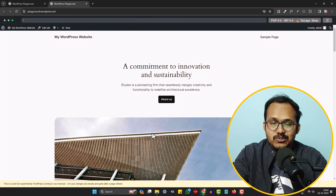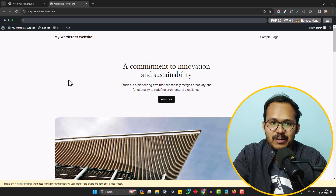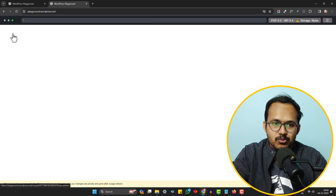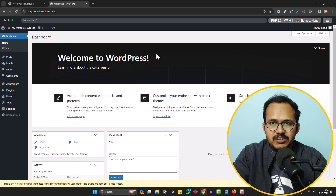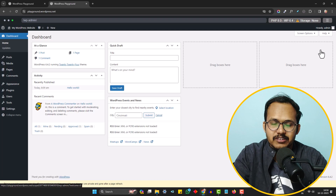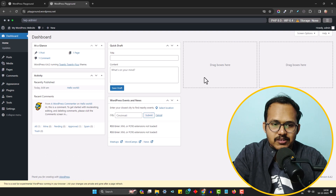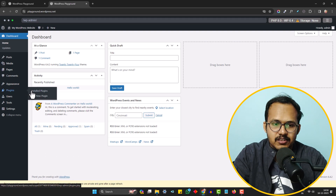As you can see, the WordPress website is installed in our browser and you can easily go to the dashboard — just click on 'Dashboard' here. The response time is a little slow because it is running in your browser. As you can see, the WordPress dashboard loads like this.